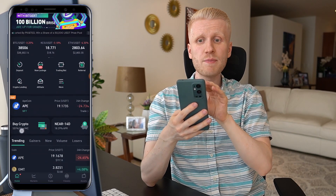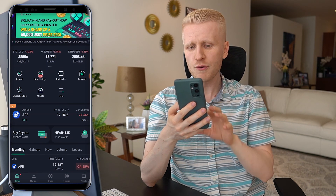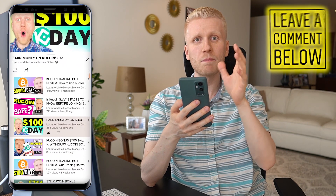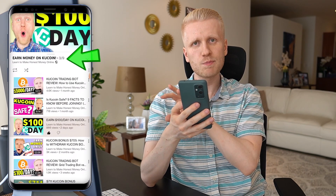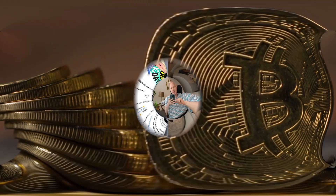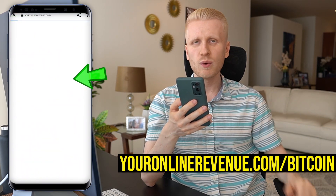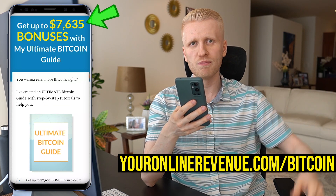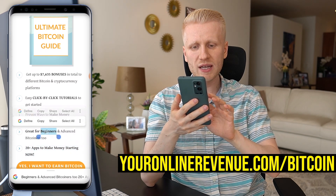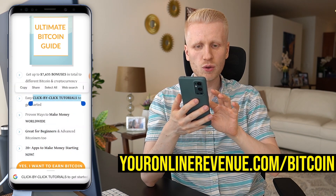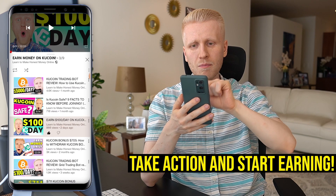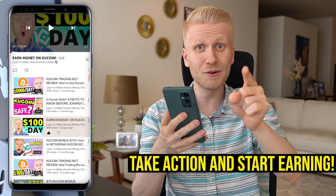This was a quick overview of different money-making methods on the KuCoin app. If you want me to create a more detailed video, tell me in the comments below, and go check out other videos on my playlist Earn Money on KuCoin, where I explain these methods in more detail. If you want to earn Bitcoin automatically, get my ultimate Bitcoin guide with up to $7,000 worth of bonuses, where I show you more than 20 apps to start making money right now as a complete beginner with click-by-click tutorials. See you in the next video.